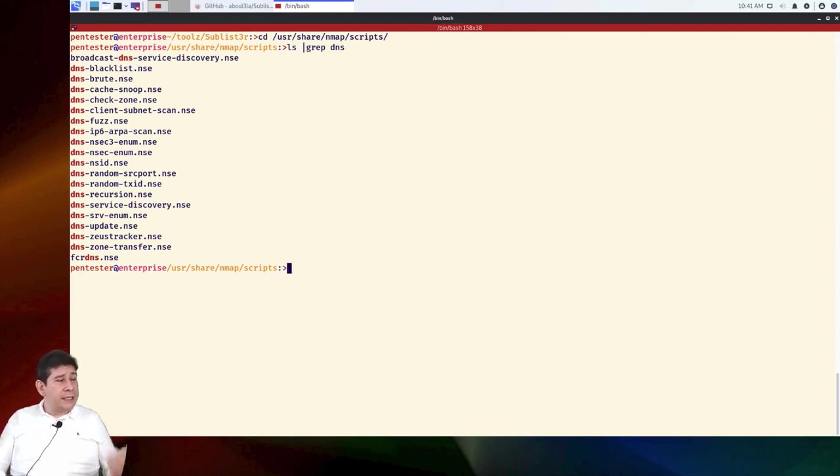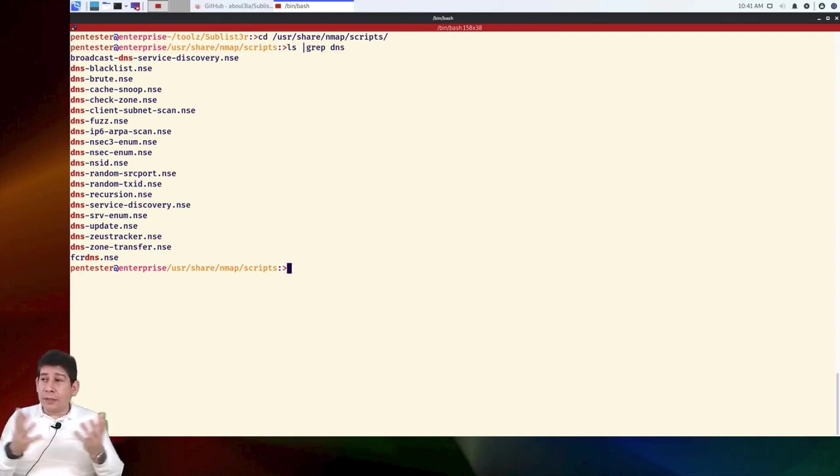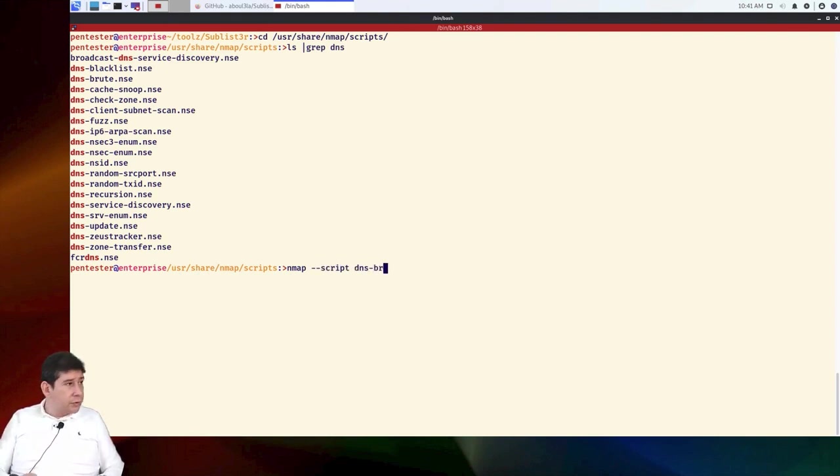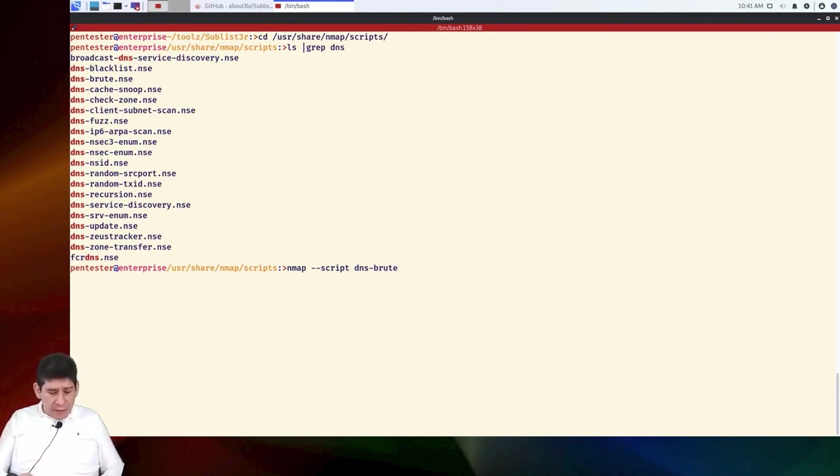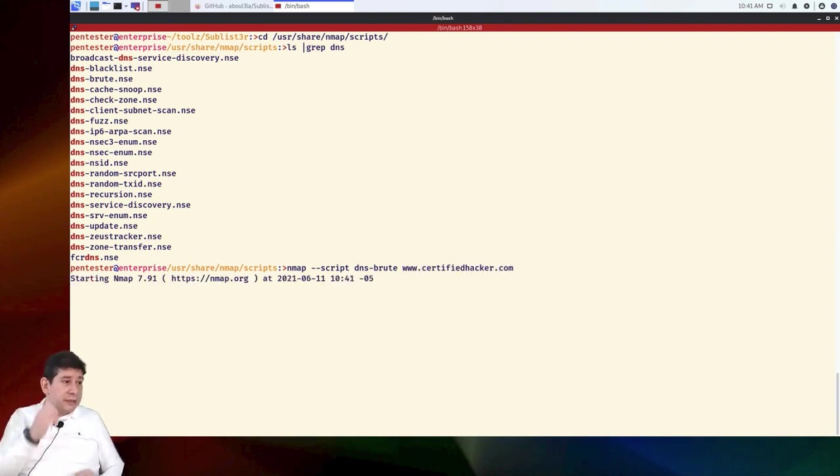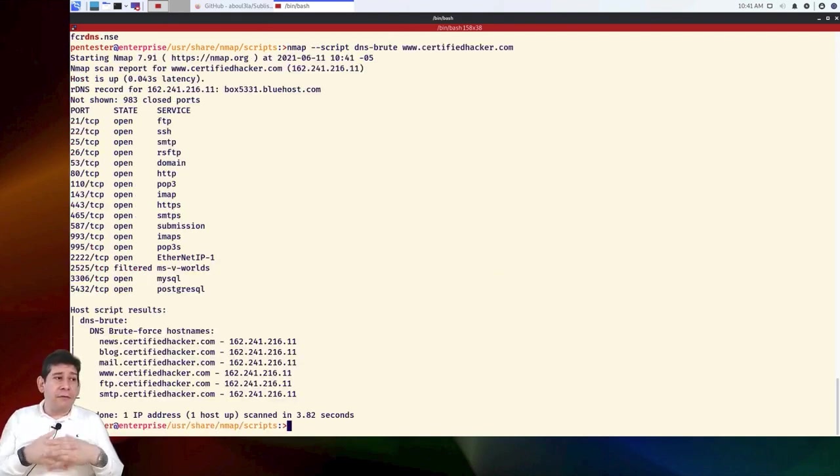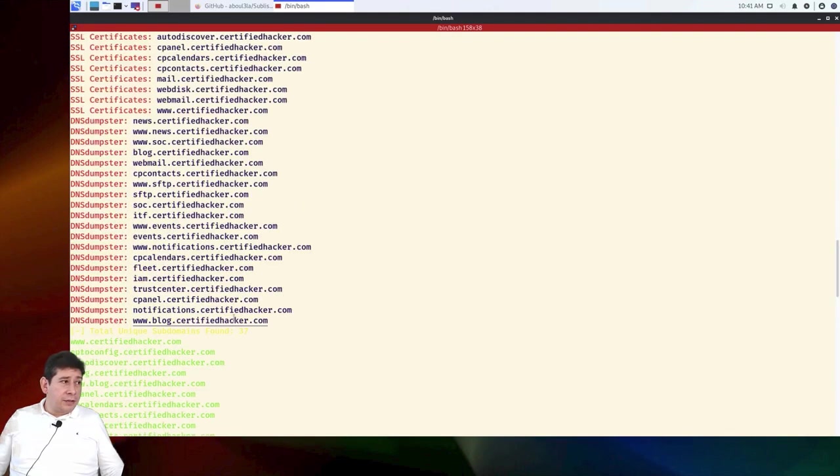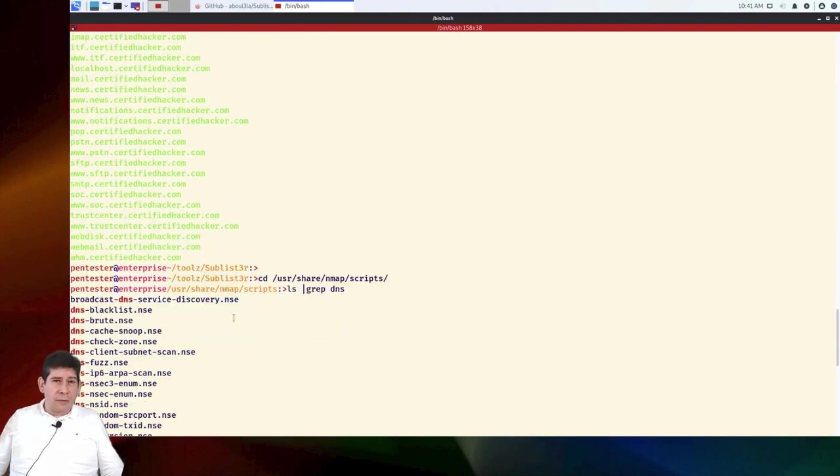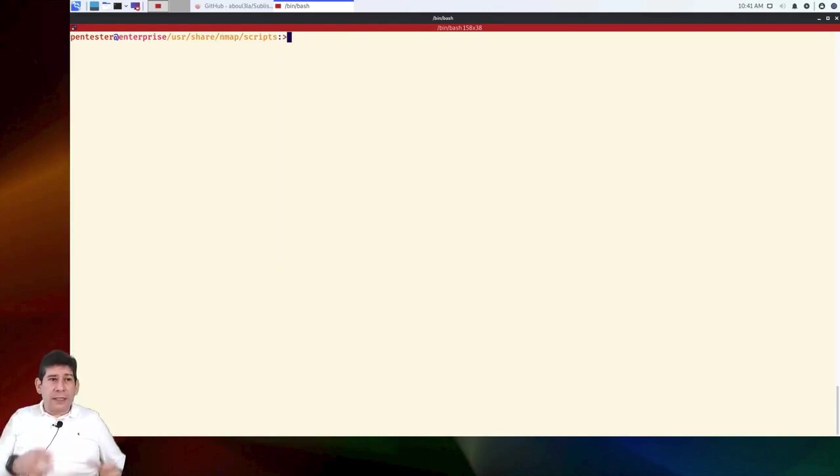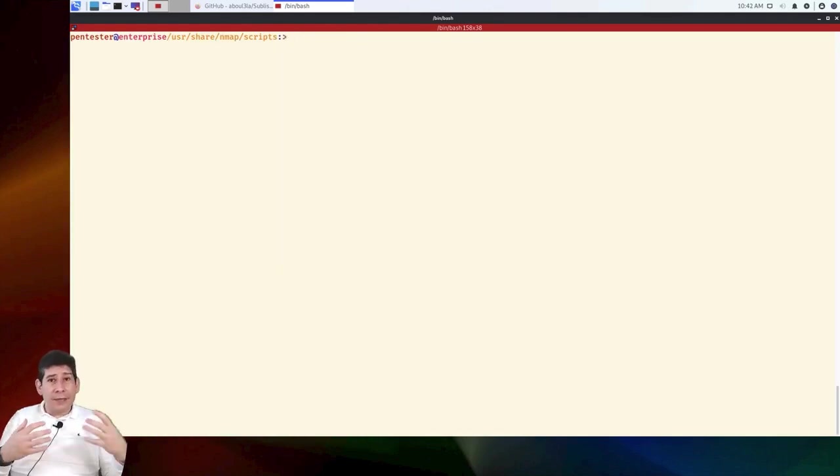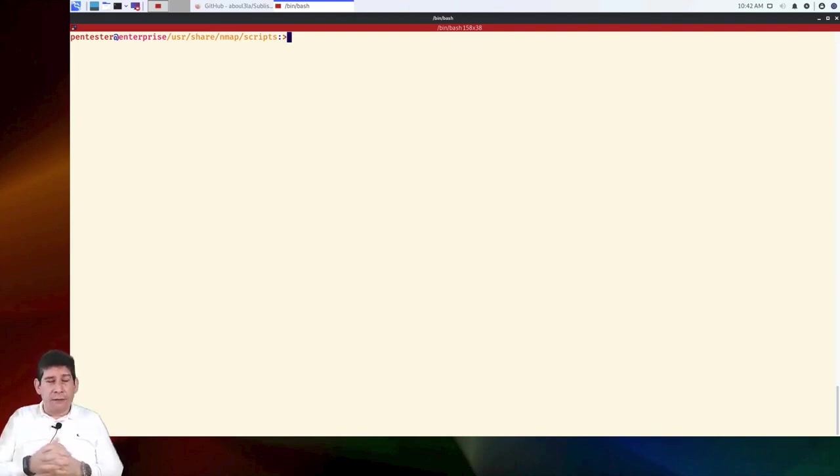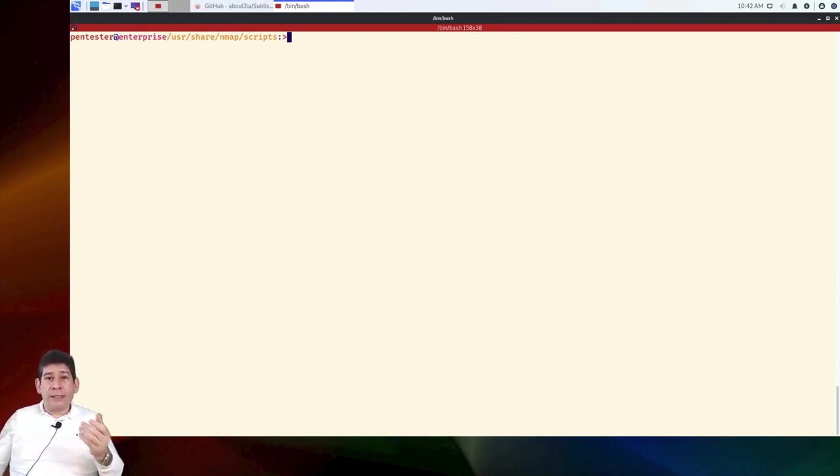The one we would be interested in would be a dns brute force script. Then look, we would simply tell it nmap --script dns-brute. And we're going to tell it certifiedhacker.com, for example. Then nmap starts a brute force. Look, and found news, blog, certifiedhacker, FTP. Obviously, we did better with the previous tool. Everything it found is much more powerful. But let's remember that it is important that we can contrast at least two or three tools because you see that not all deliver the same result. Sublister was much more powerful because it looked in more places, in more sources of information.